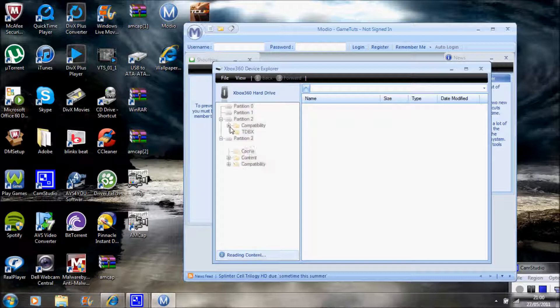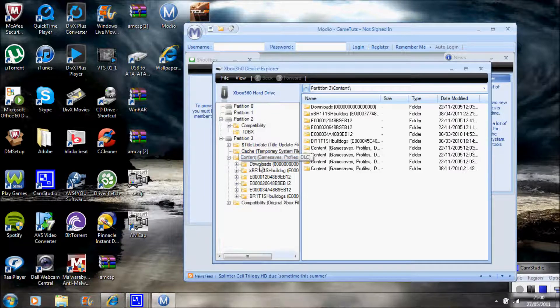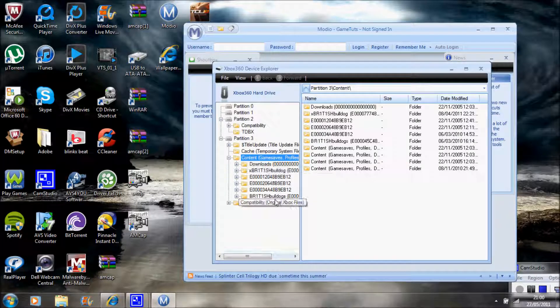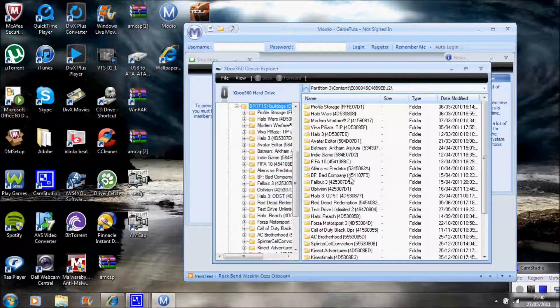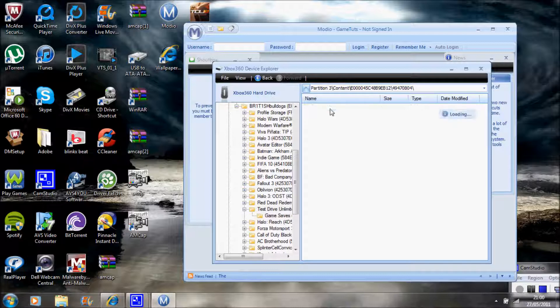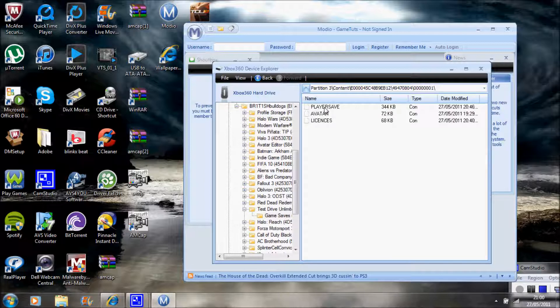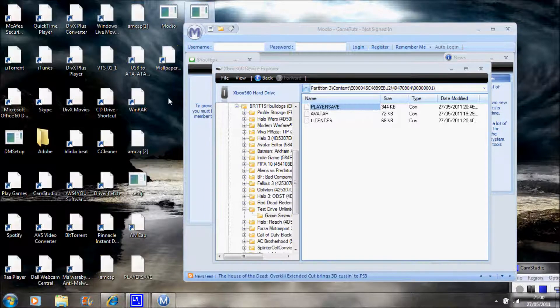What you want to do is go to Content, Game, Saves and Profiles. Click on your profile, then go down to where it says Test Drive Unlimited 2. Double click that, then go on to Game Saves. Then drag your Player Save, where it says Player Save, onto your desktop.